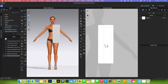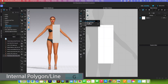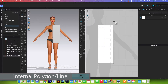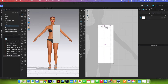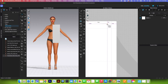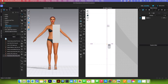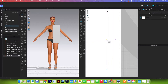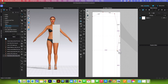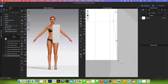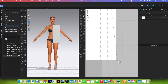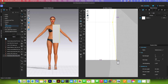Next, we want to draw the back pattern shape. Come over to the internal polygon shaft line tool, click on it to select, then click right here, come up, over to this point, and then come down here. Click right there, then come down here, click once, and then zoom in. We want to click twice here on the line.